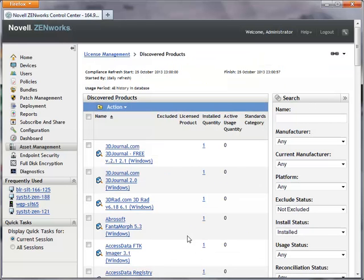When the reconciliation is complete, all references to the secondary discovered product are removed from the ZenWorks Asset Management database.